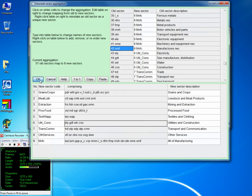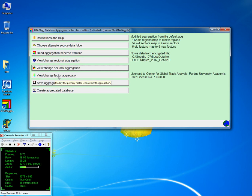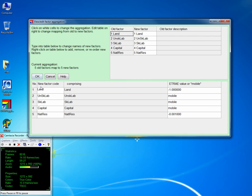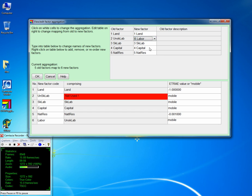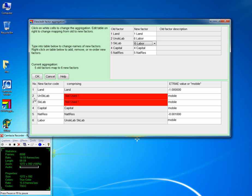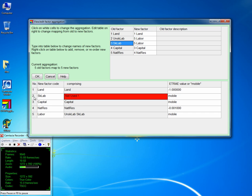The next is to do the same for factor aggregation. We have the same structure — land, skilled and unskilled labour, capital, and natural resources. We want to aggregate skilled and unskilled labour into one big factor called labour. To do that, right-click and insert a new factor called labour, declare it to be mobile, and map both skilled and unskilled labour to it. Remove the unused ones from the aggregation scheme and press OK.